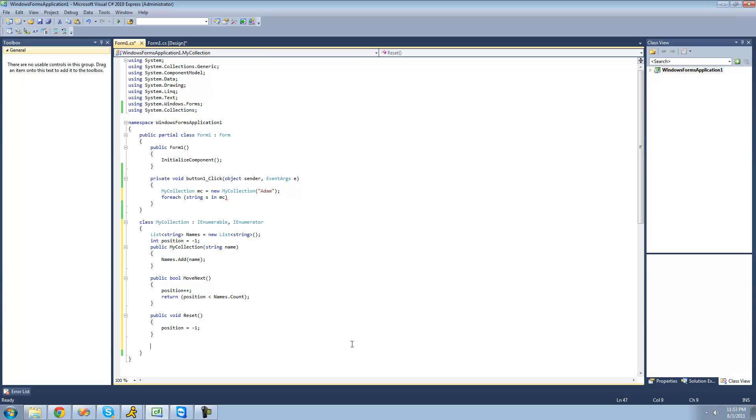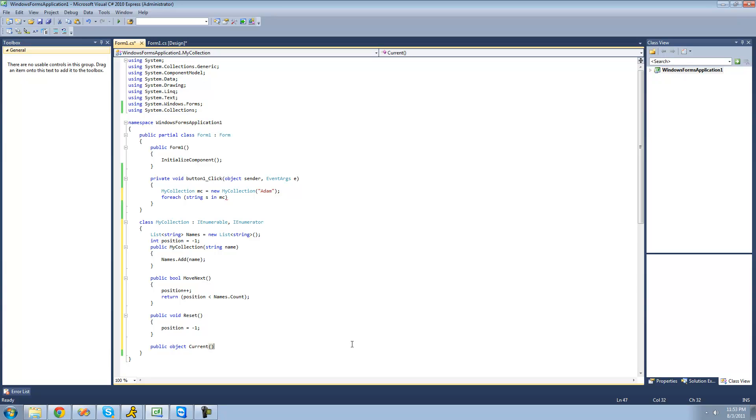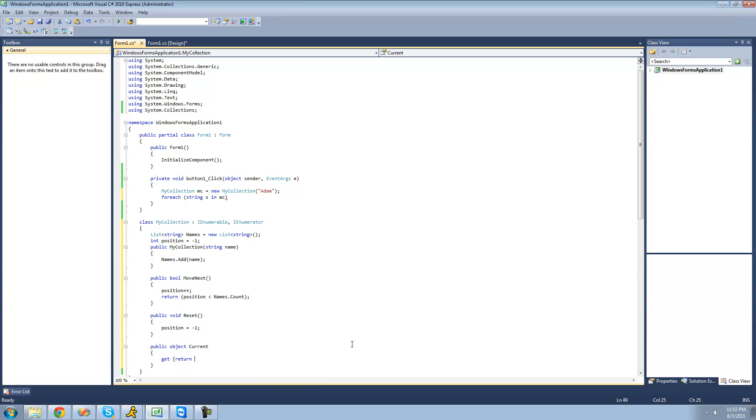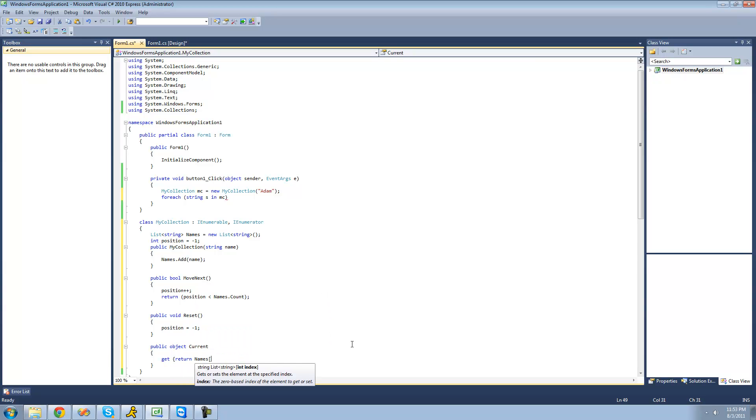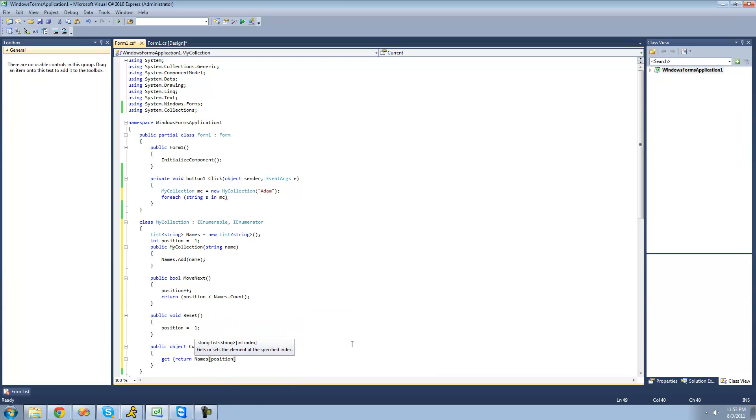Then we are going to say current. And current will basically just return an object at the current position. So object current. And we're just going to the property here. So we're just going to say get return names. And then at the current position. So position.